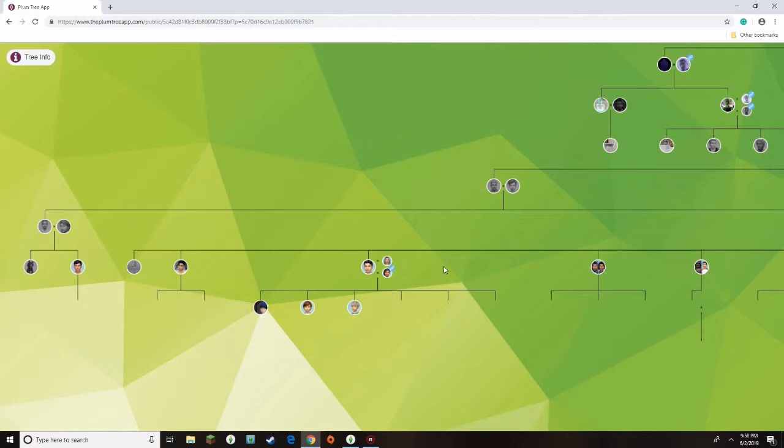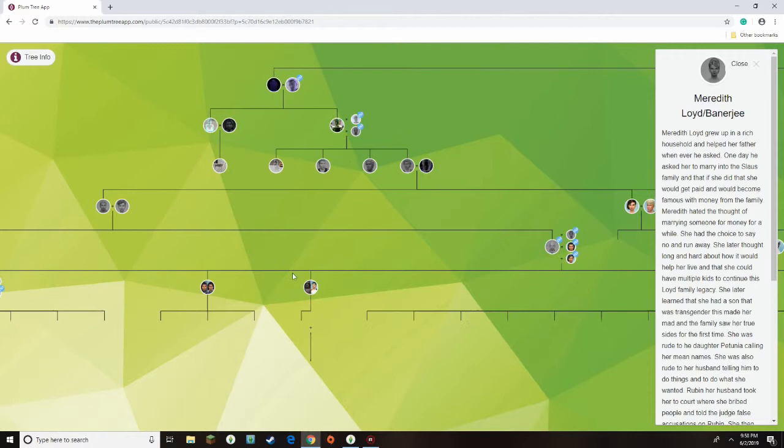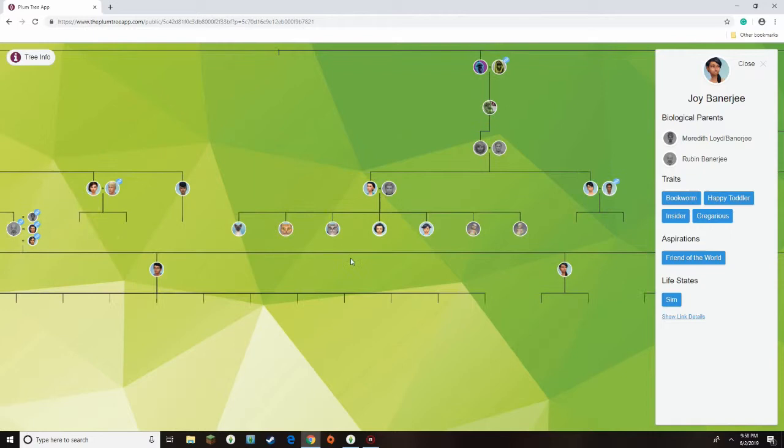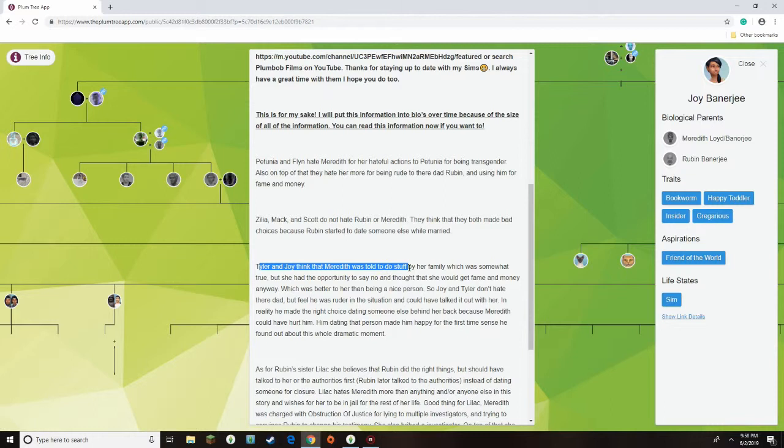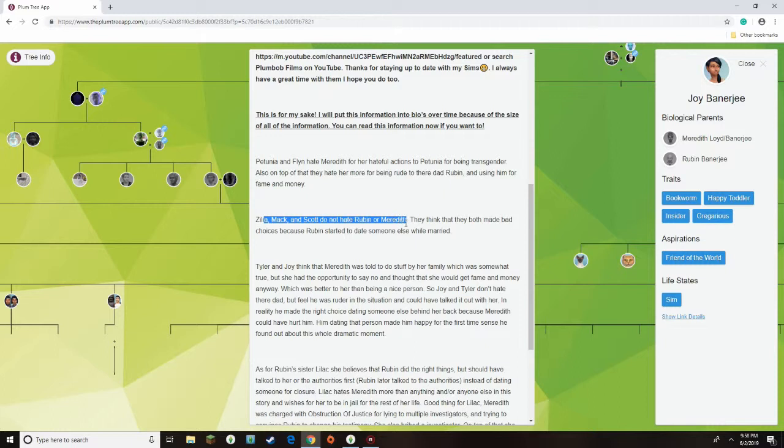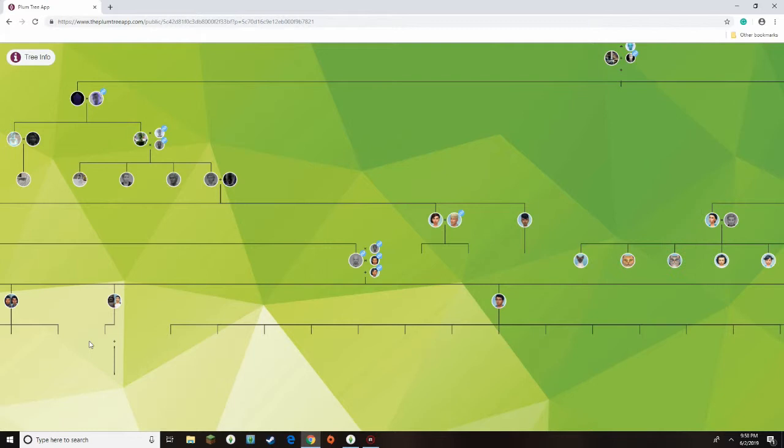So then Ruben was like, okay, well, and behind his—some of the family doesn't like Ruben and doesn't like Meredith, some of them are for Meredith, because they feel bad for her. And so that would be Tyler and Joy, I believe, are for Meredith, I can't remember, but they're in, like, the—believe the—yeah, so Tyler and Joy think that Meredith was told to do stuff by her family, so they're for Meredith. And they don't hate Ruben or Meredith, and then they hate Meredith, and then Ruben's sister, whoo, really hates Meredith.